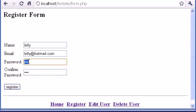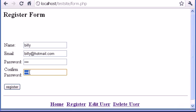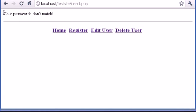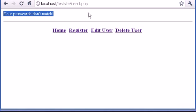This is the first password, we type one two three, and in here we type one two two to see if our script works. We should have a message saying your passwords don't match. Let's register and that's it. It works perfectly, the passwords don't match.